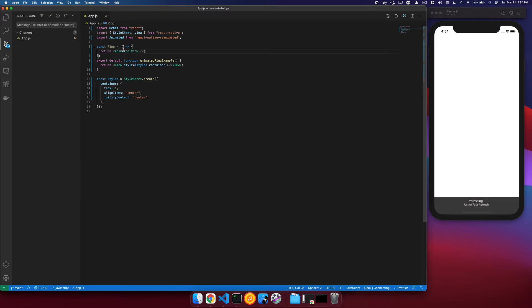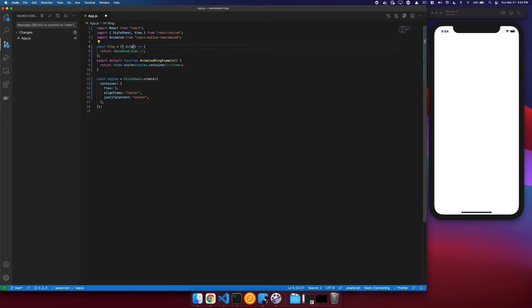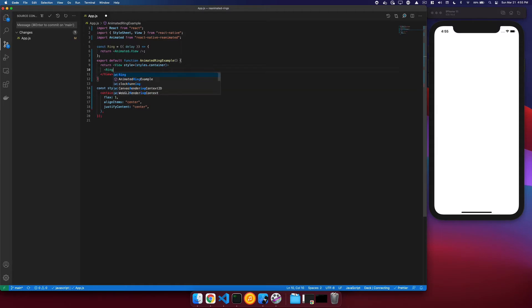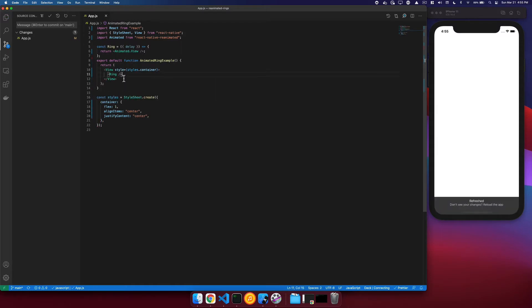We also know that we are going to need to stagger each of these rings, so we will say that it receives a delay. We'll need to then render our rings here, and we'll start with four rings.